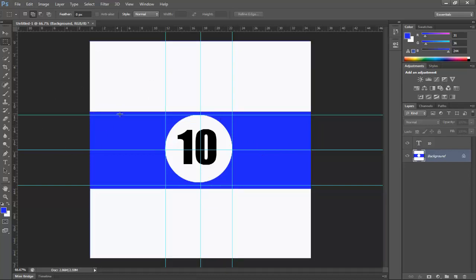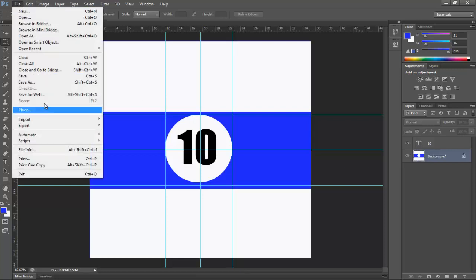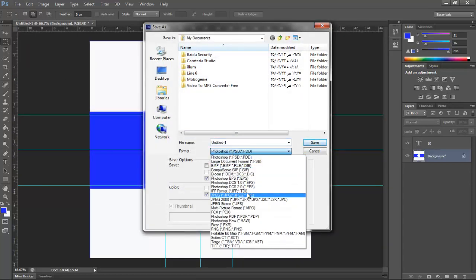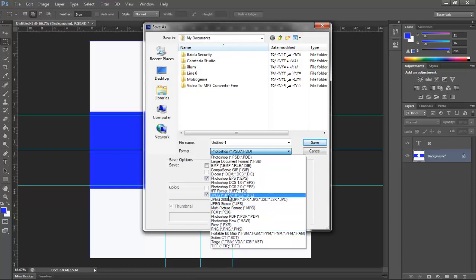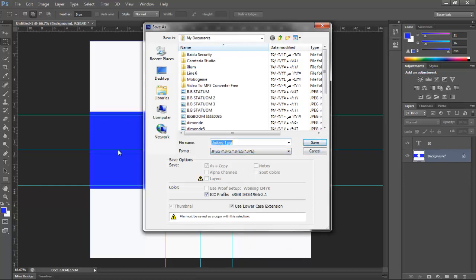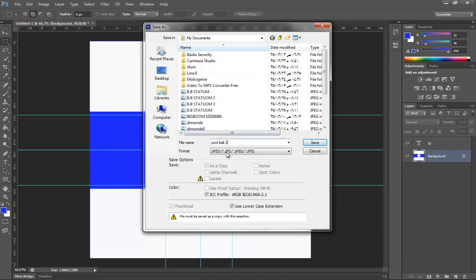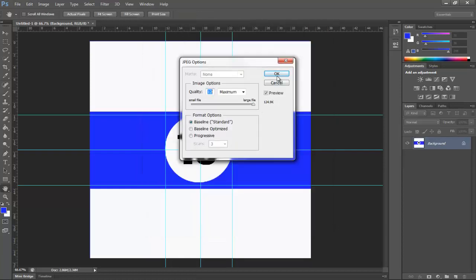Now you have this texture and this other ball. Go to File > Save and select either JPEG or PNG — I prefer JPEG. Save it as 'pool ball' and save it.